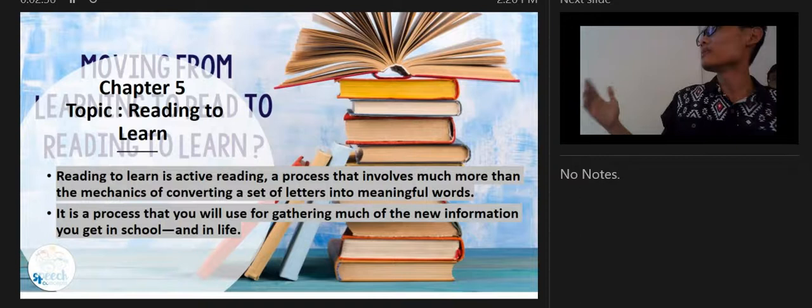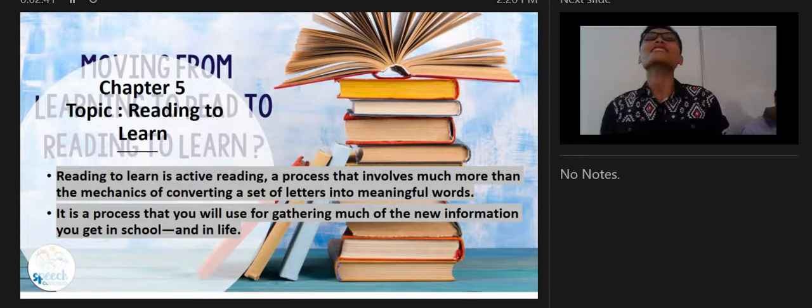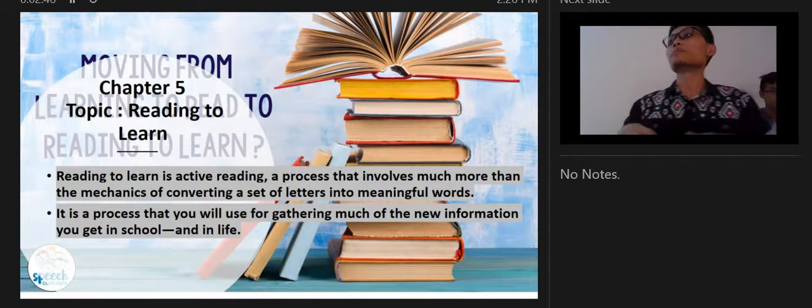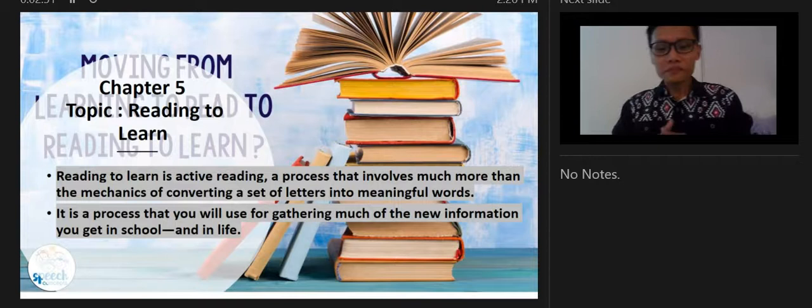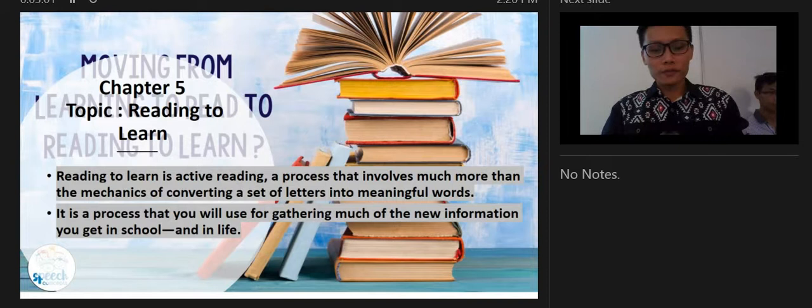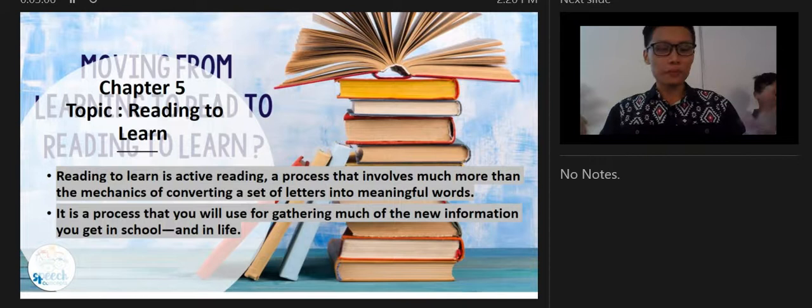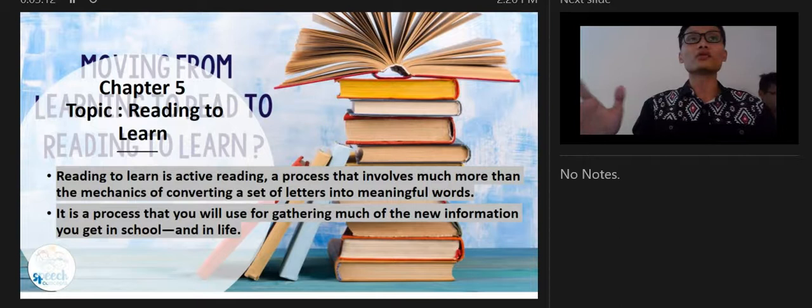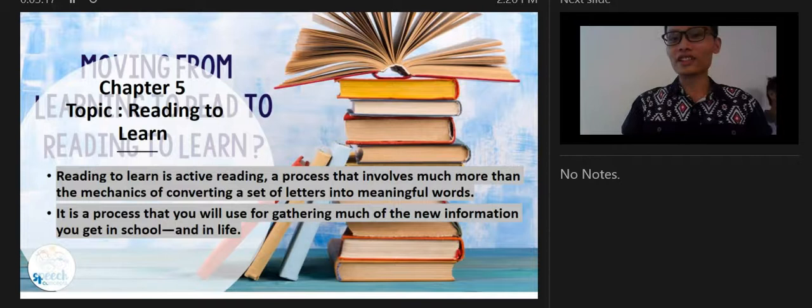For example, the letters L-O-V-E when put together become the word 'love.' Furthermore, reading is the process you will use for gathering much of the new information you get in school and in life. Like the word 'love,' it can carry a lot of meanings — family love, friend love, couple love — and determining what kind of love it is represents new information you gain through school and life.